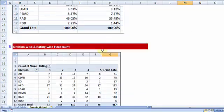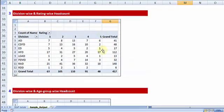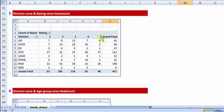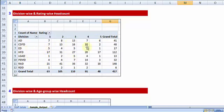Let me go to report number 3. Report number 3 talks about division-wise, rating-wise head count. How many people in division ED are getting rating 1? Only 5. So these are the questions that can be answered via report number 3.